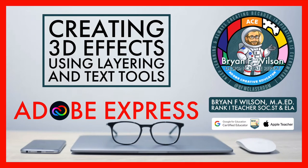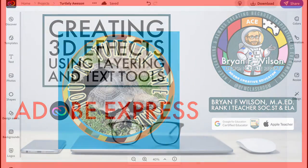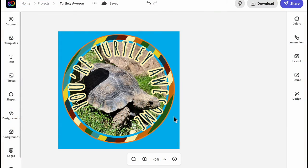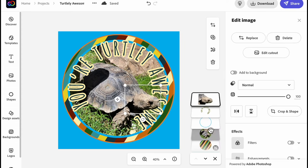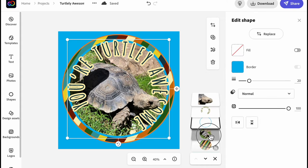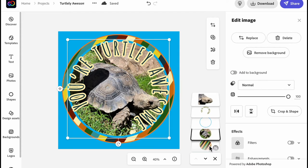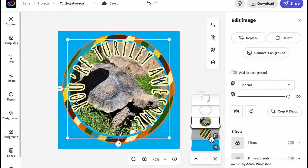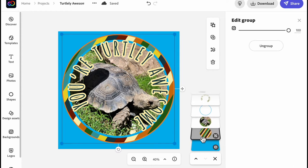Hi, this is Brian Wilson with BFW Classroom and today we're going to look at creating 3D effects from a photograph using some layering and text tools inside of Adobe Express. Here you can see I've already pre-made my piece and I'm just going to break it down from there and show you what I did.